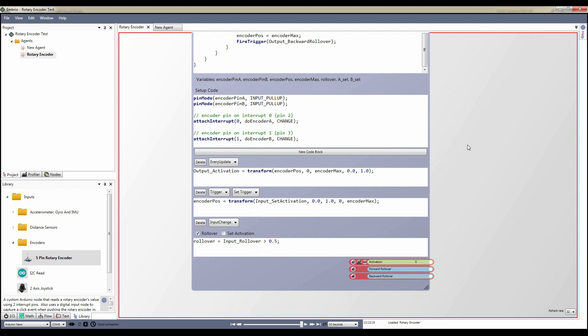Finally, there is an input change code block, which executes when the input rollover activation changes. All this code does is set the internal rollover flag to true if the input is greater than 0.5, or false if it is less.